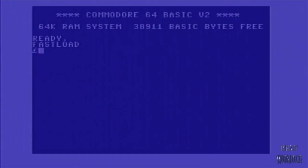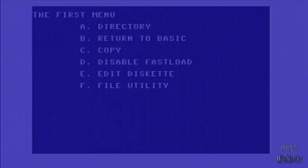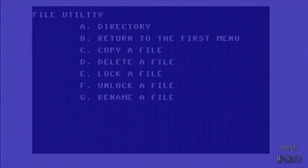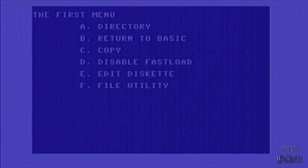So here when you start up the Commodore 64, you can enter the pound symbol and you get the first menu. You can see the various menu options. Under File Utility, this is where you can lock files and do other sorts of operations.